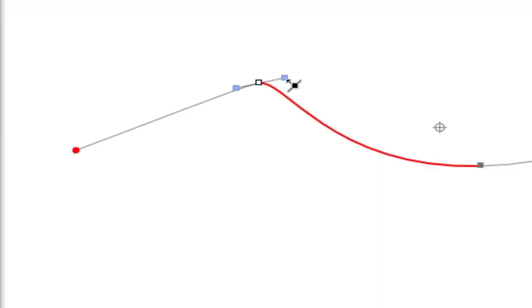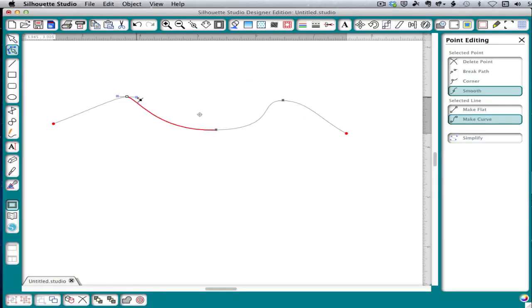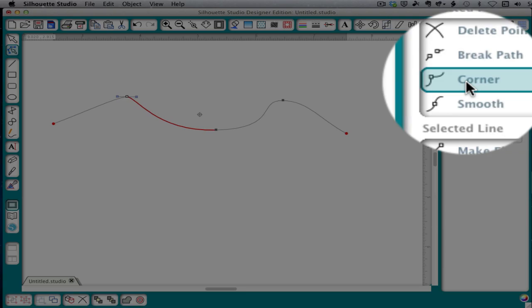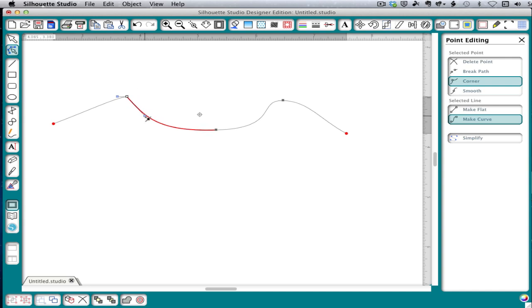Now you'll remember that the tangent line moves together. That's because this is a curve type of point or node. I can change this to a corner node by clicking over here on corner. And now I can move these pieces independently. And I can get a sharp corner this way.